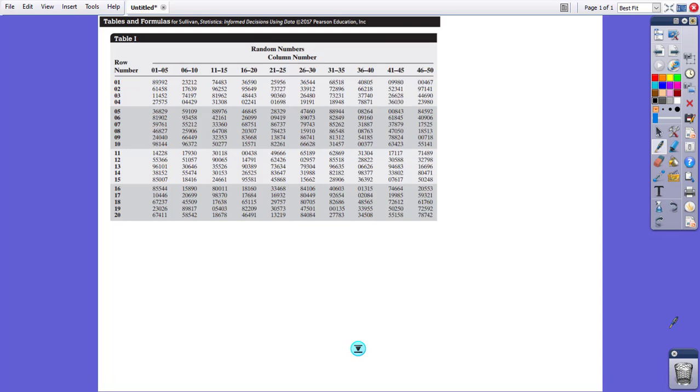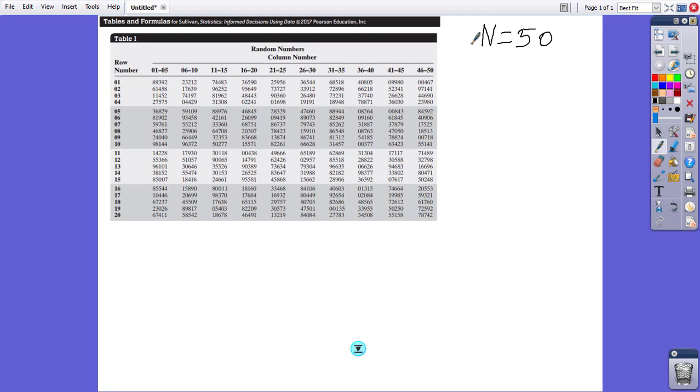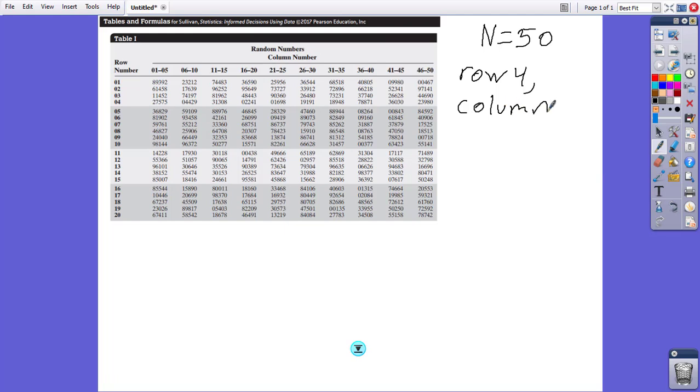Hello. In this video, we are going to obtain a simple random sample of size 4 from a total frame involving 50. In order to do that, we need a place to start.